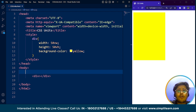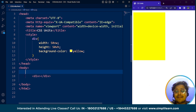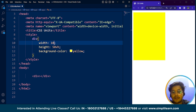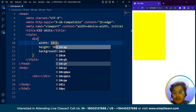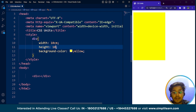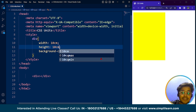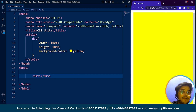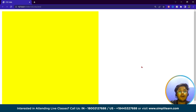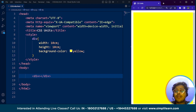We also have other units like centimeters, which is an absolute length unit. For example, setting width and height both to 10 centimeters — if you take a scale and measure it, it's going to be exactly 10 centimeters. These are the most commonly used CSS units: viewport units, pixels, percentage, ems, rems, and centimeters.